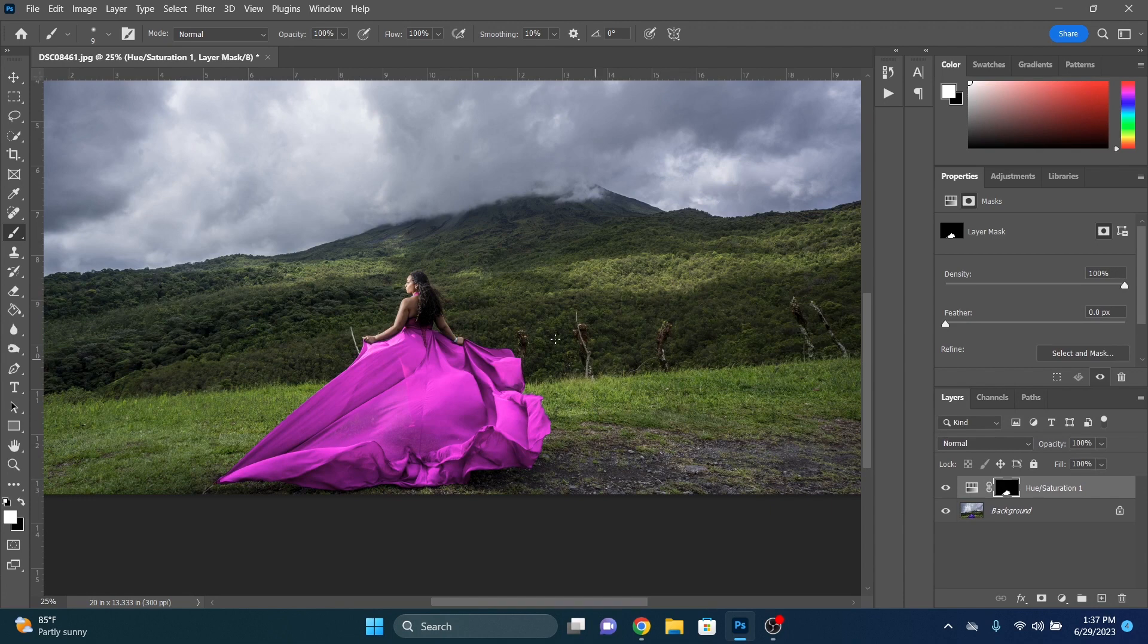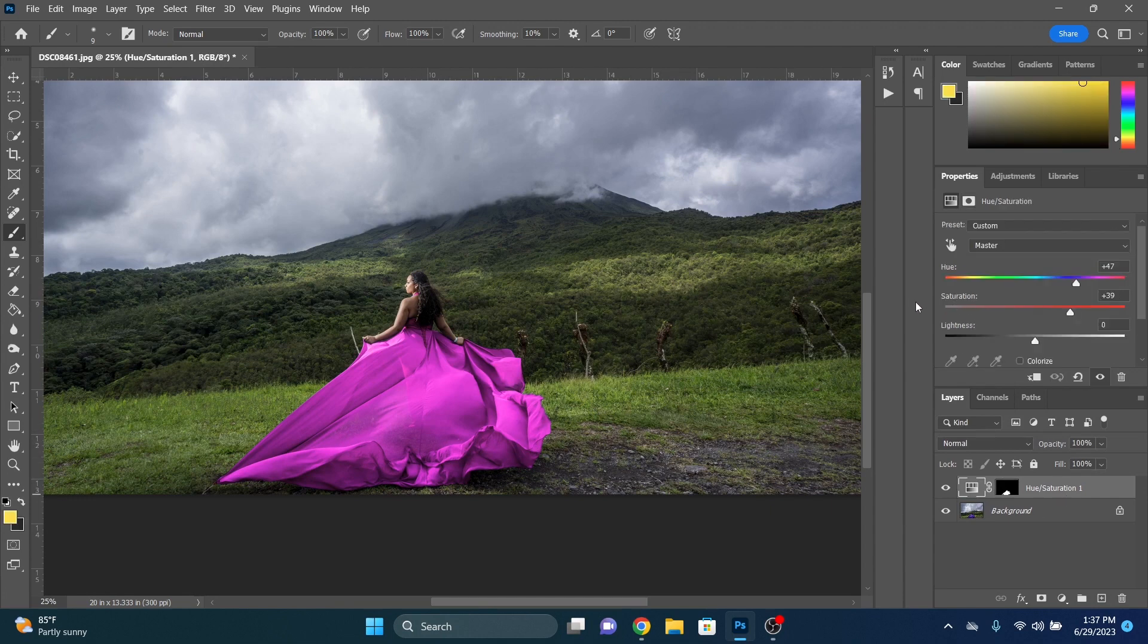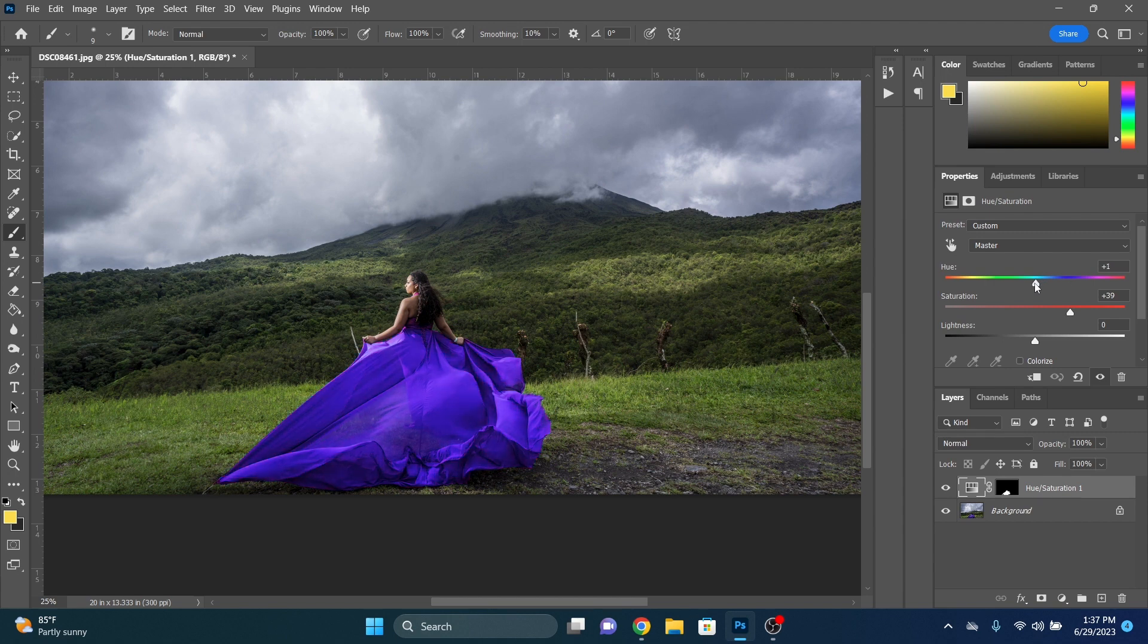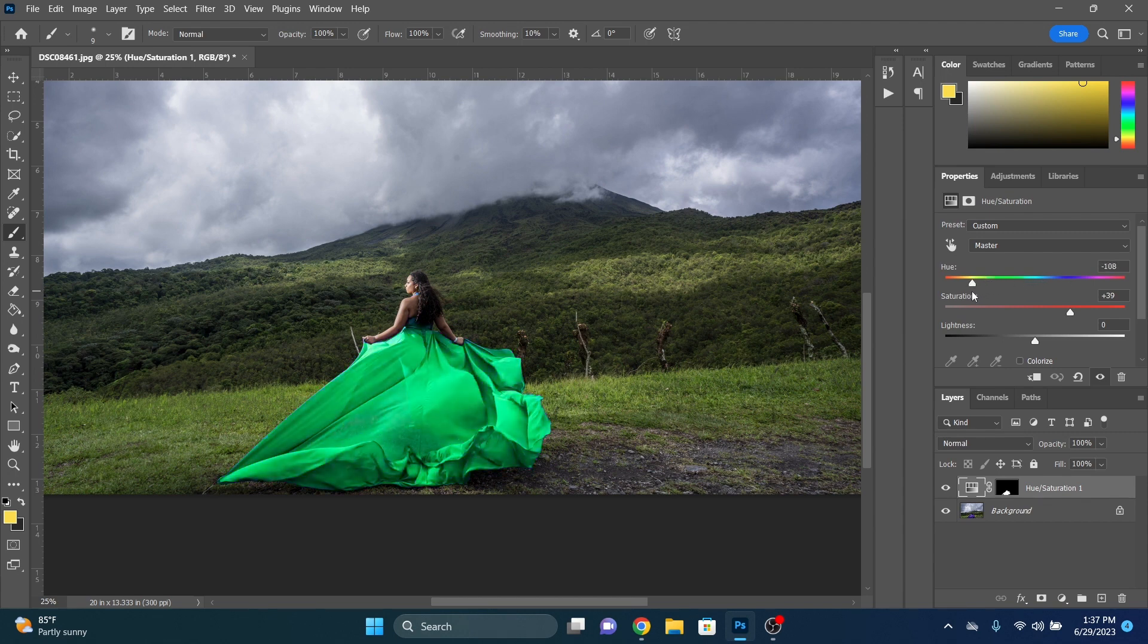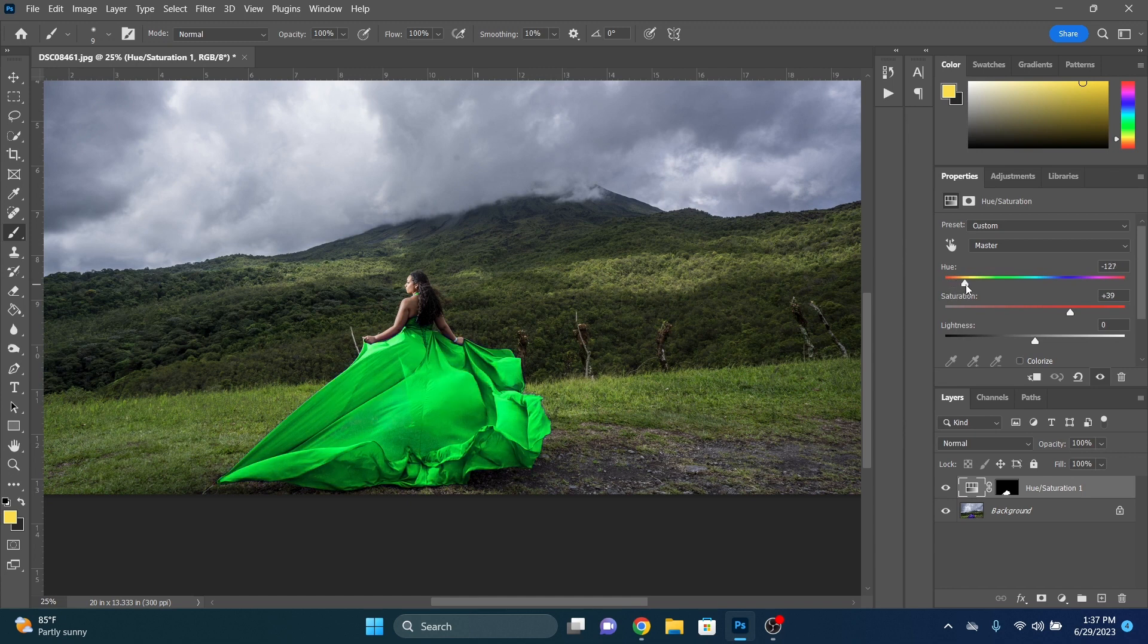Now that we have our adjustment layer and we've got everything masked in pretty good, we can click on this adjustment layer again. And so now that everything's masked, we're able to make whatever changes we want to on that dress and it's only affecting the dress, because we did all the masking already.